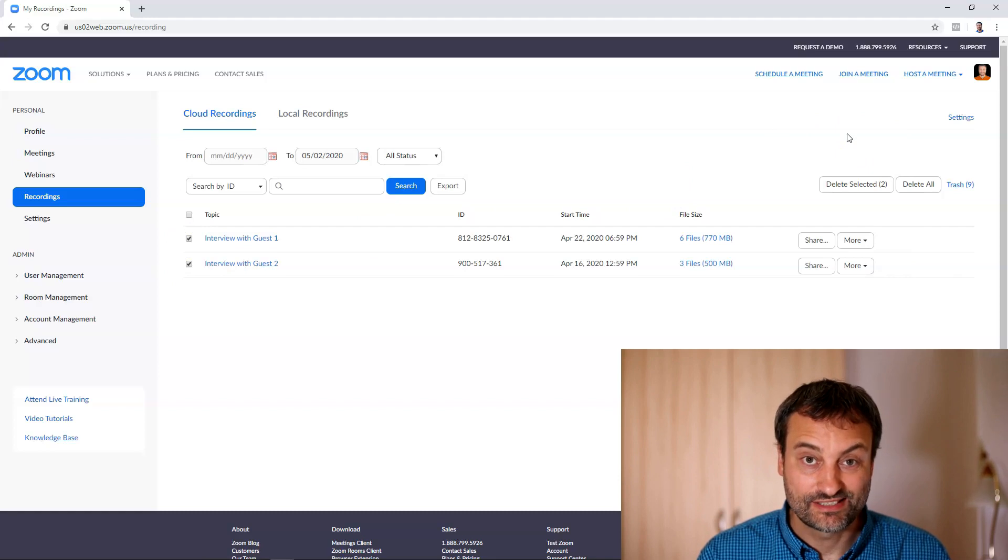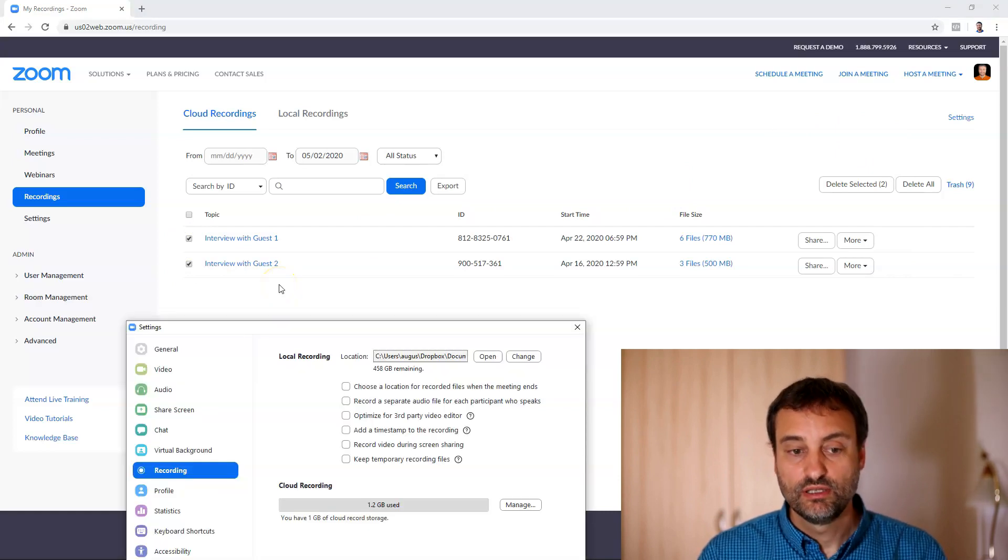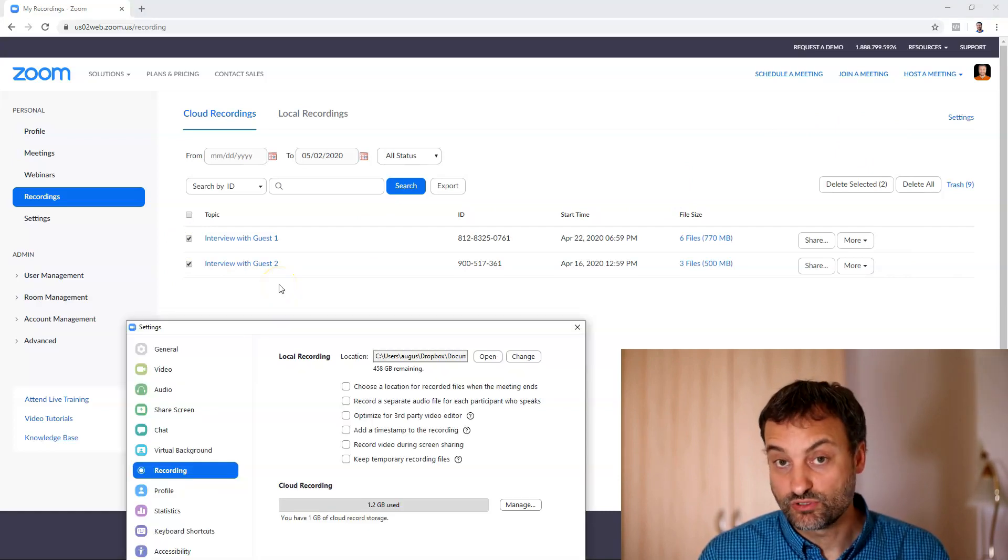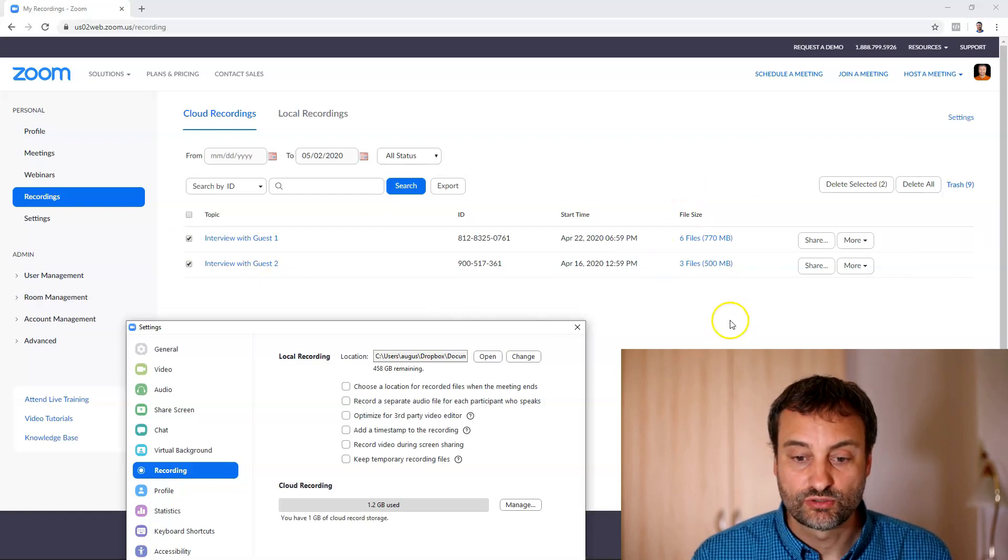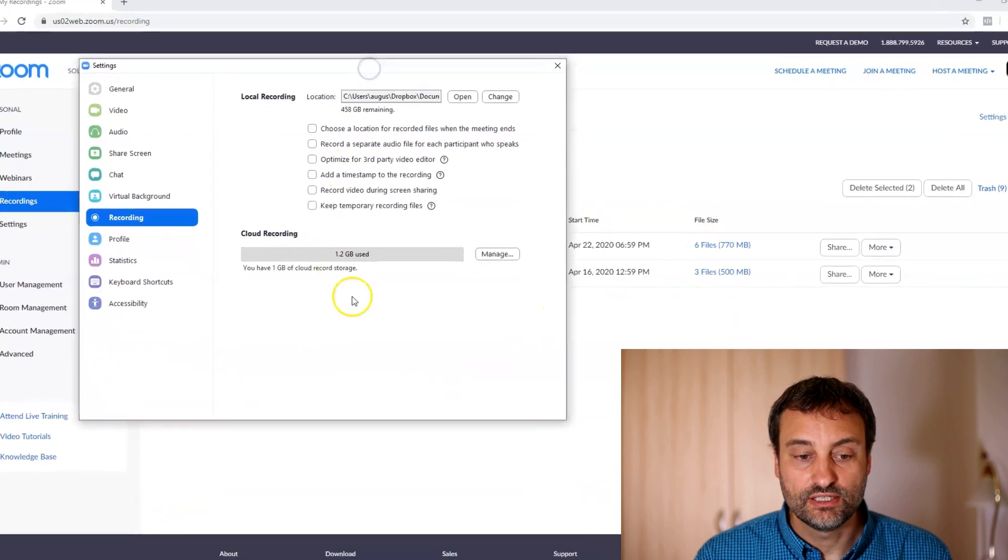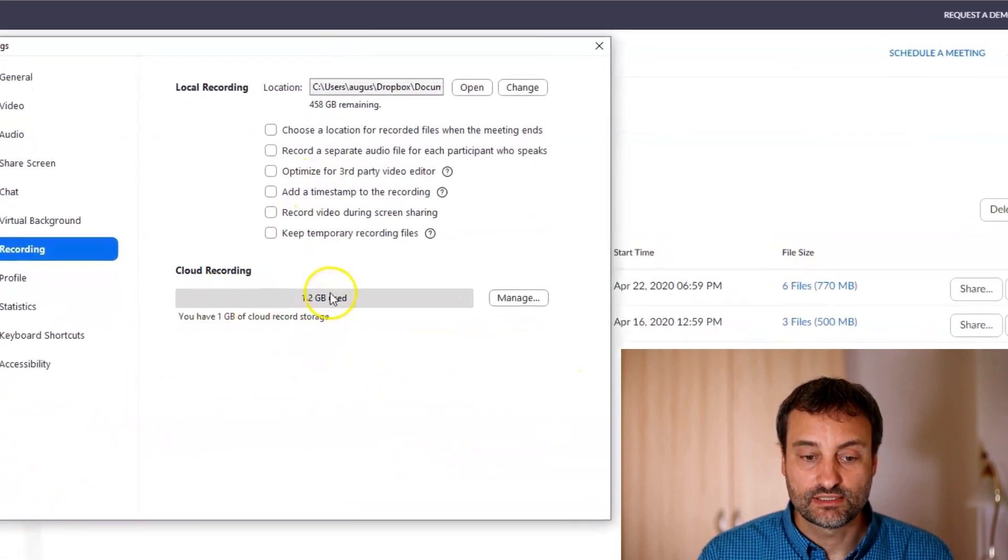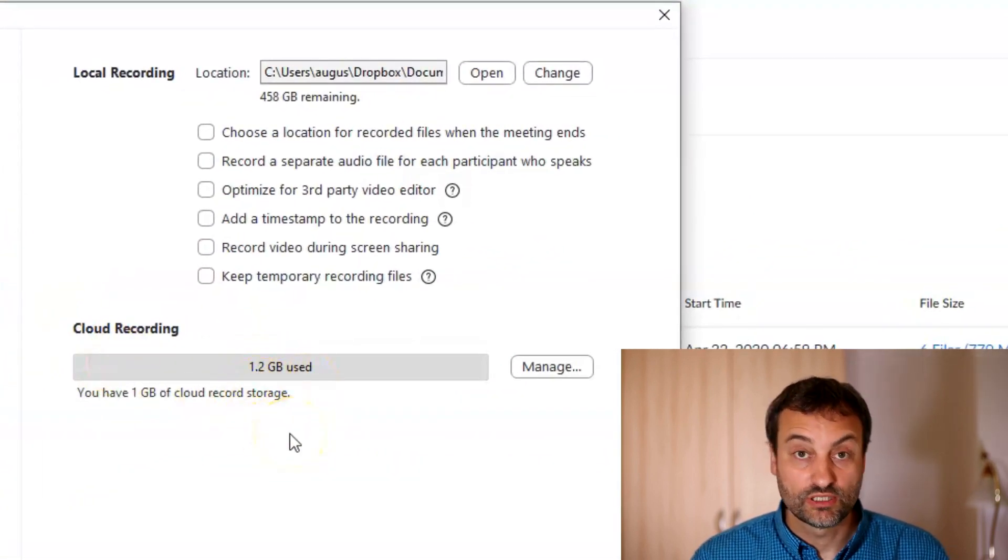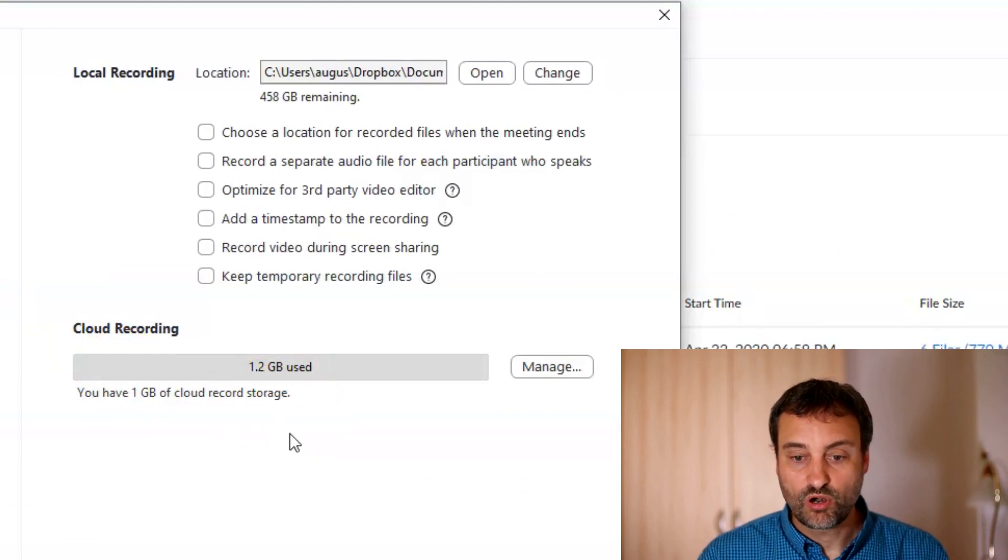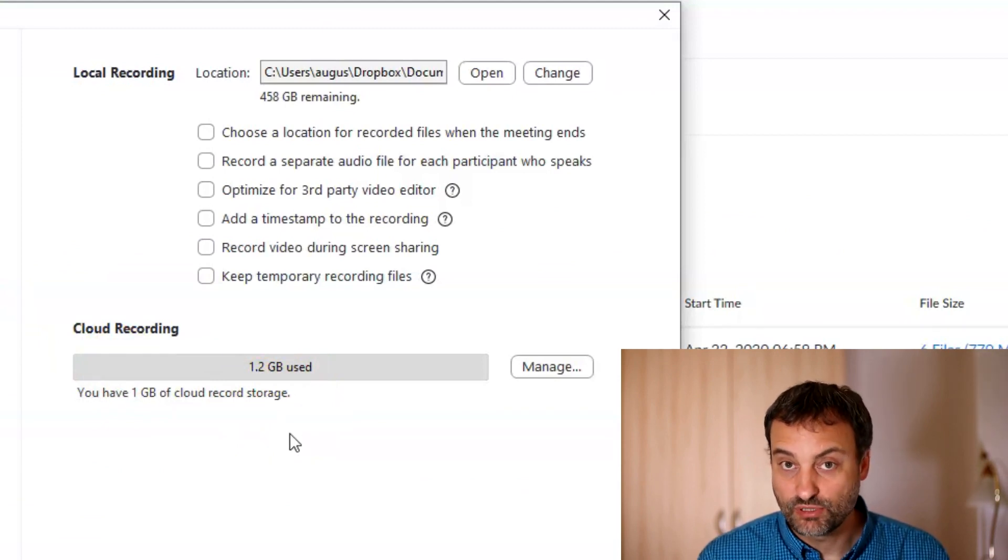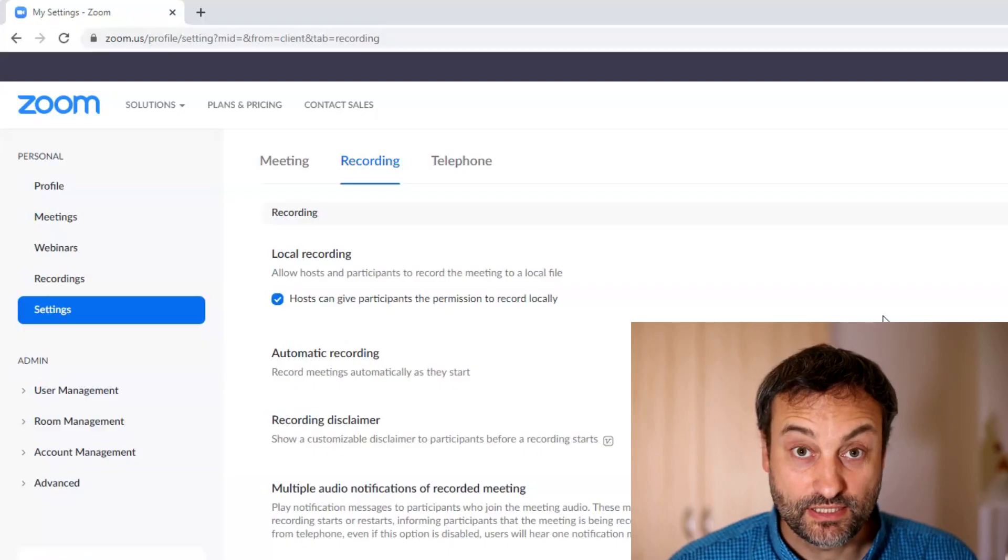As an example in my cloud storage at the moment I have more than one gigabyte stored two interviews and you can see that settings say that your cloud recording is using 1.2 gigabyte and probably if I keep it for a while I will get notification that you exceeded the one gigabyte limit but you still have time to remove those files or even to record another video.